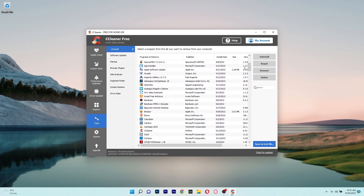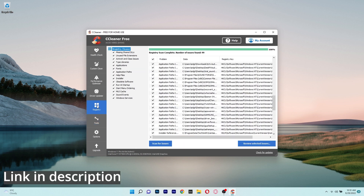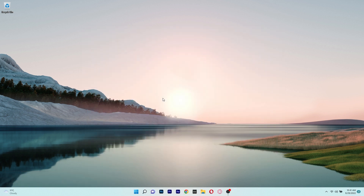So if you're interested in giving CCleaner a try, make sure to click the link in the description below, because it's a great app that will provide you with many tools to keep your PC fast and healthy.